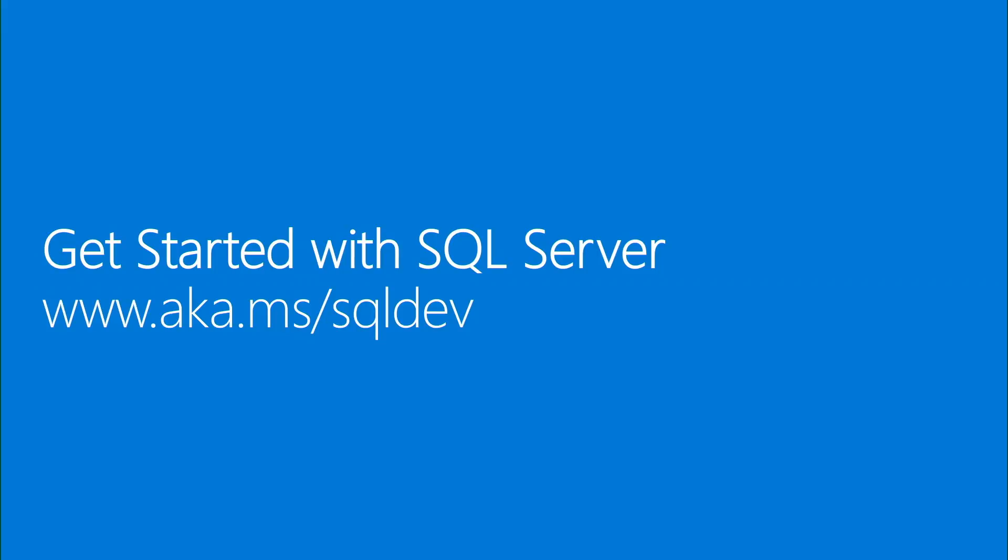I hope that this video was a good overview of what you can do with SQL Server on Linux and all the steps that you need to go through to install it, manage, connect, and deploy your applications. If you need more information or want to find the sample code that we have used, please browse aka.ms/sqldev. You will find all the information there. Thanks for watching this video.